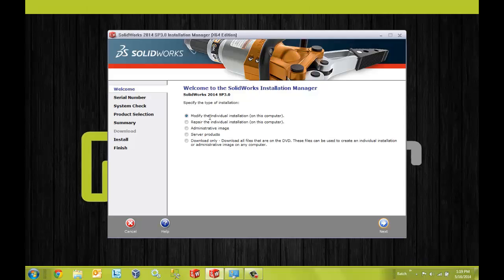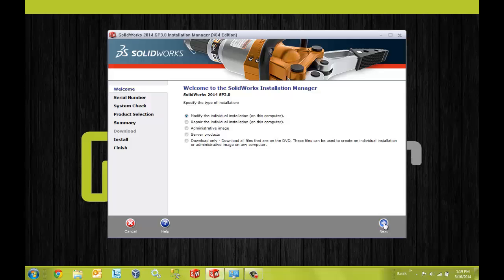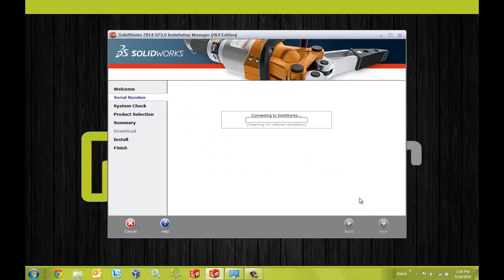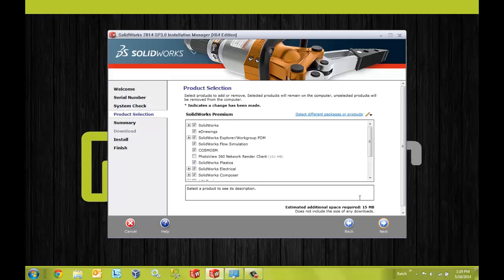Here we want to modify the individual installation. And we can click next on the serial number screen. That brings us to the product selection screen.